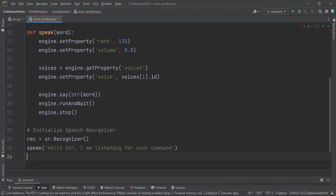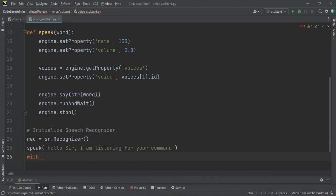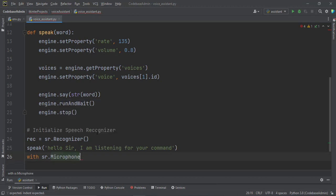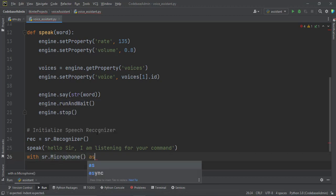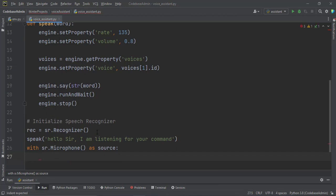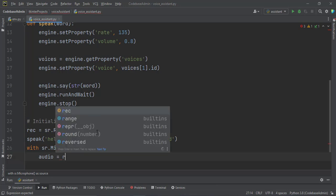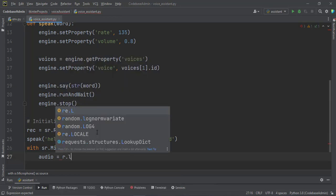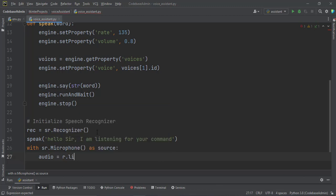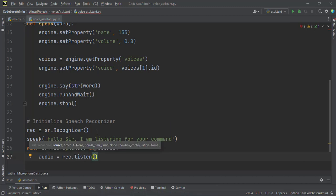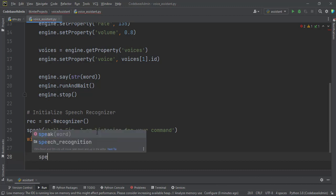And then afterwards we will connect to the Google engine. So this is how we do this. With SR.microphone as the source of the audio, we are using our microphone as the source. We want to set the listen for the audio and then store it in a particular variable, which we will call audio for now. Audio equal to rec.listen. And then what we want to listen for is the source.